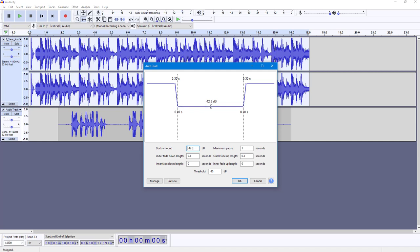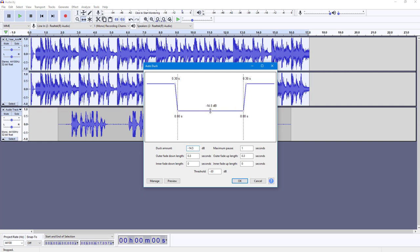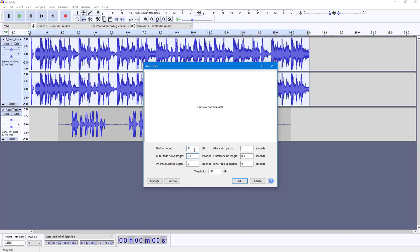Here you can set the duck amount — how much you want the music to dip. You can drag the slider or type it in directly. I'll set it to minus 15 decibels.